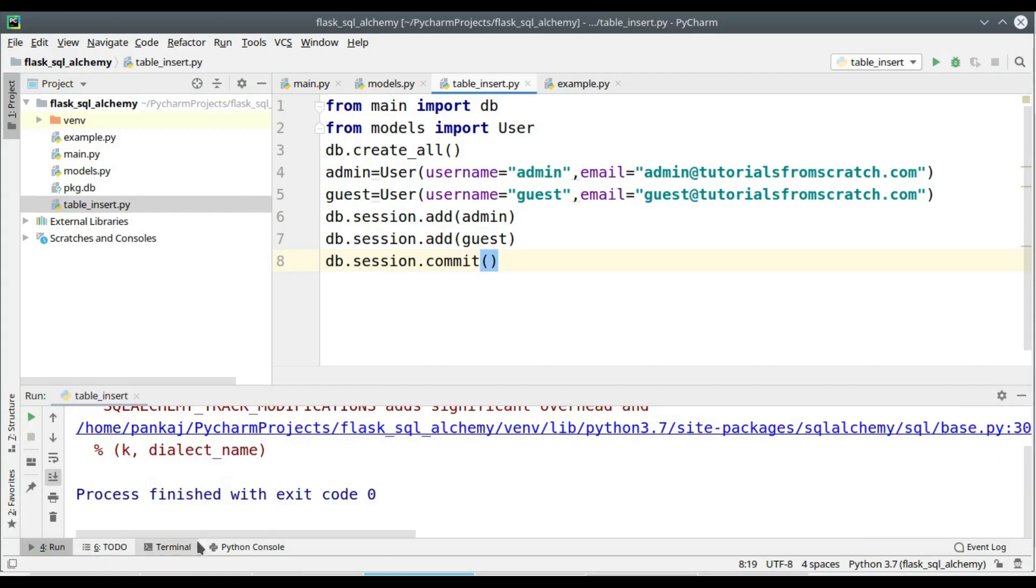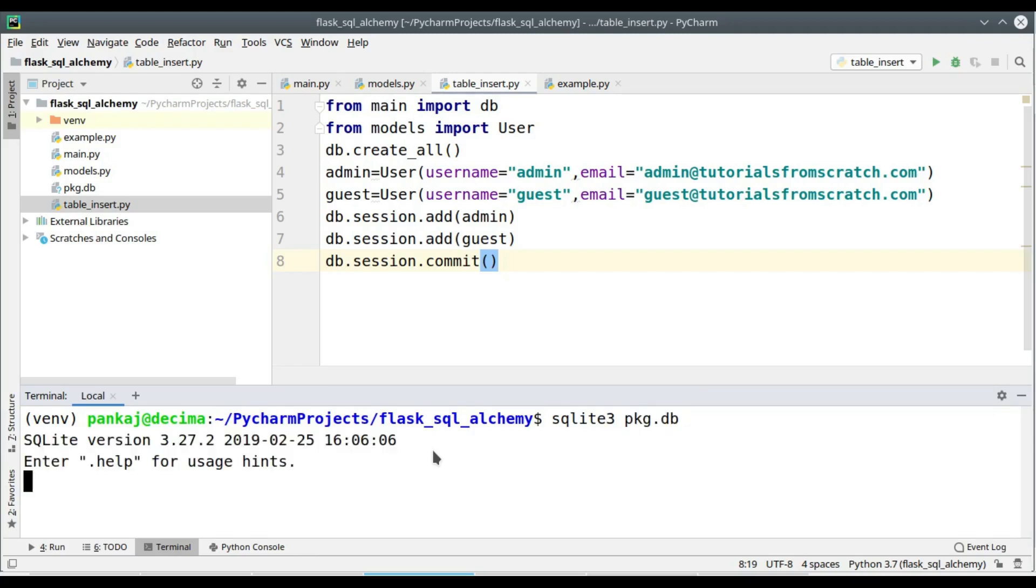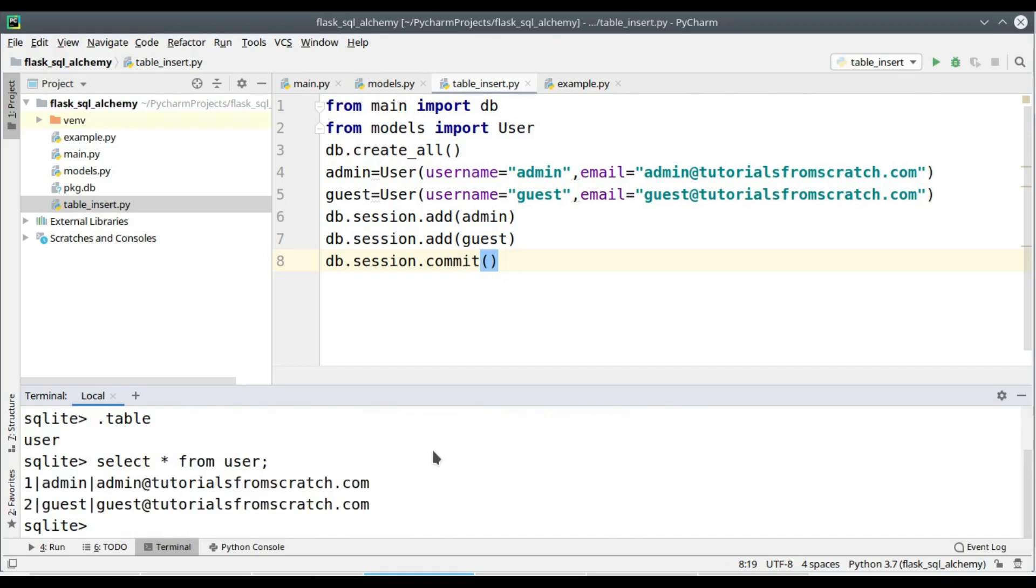Now let's check whether these operations were performed on the database. You can see that pkg.db has appeared. So dot tables will show you the existing tables in the sqlite3 database. I have issued a normal select query and you can see the output.